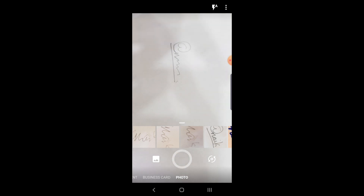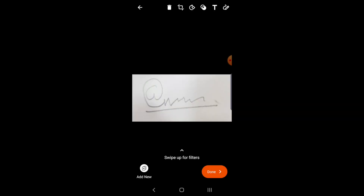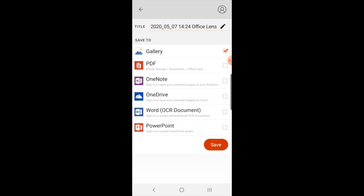First, open Microsoft Lens, then click the photo of your signature. Then crop it. After cropping, save the file in your gallery.